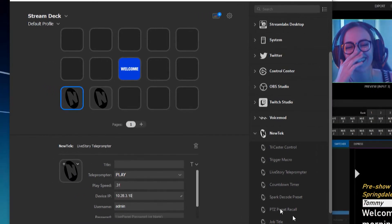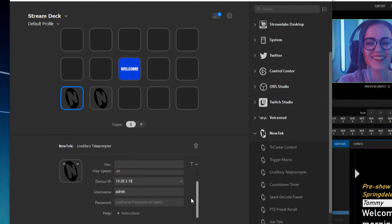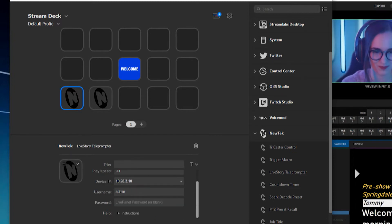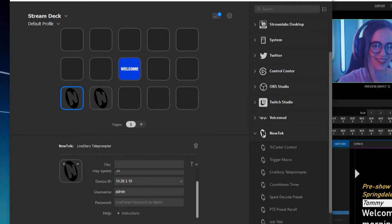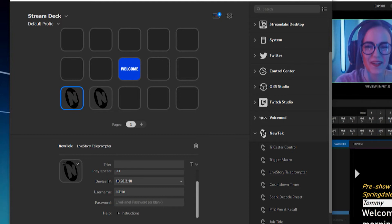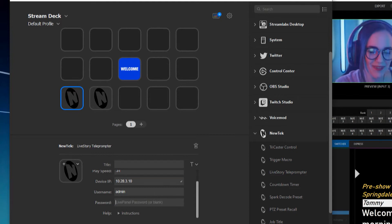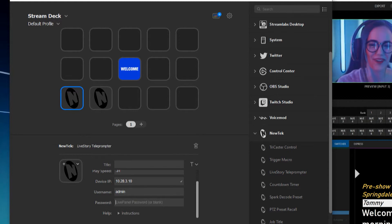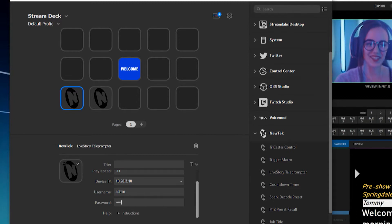And now the next portion is going to be the username and password for LivePanel if you're running it. Now again, you don't have to run LivePanel for this to work. This is just one of the things if you are running LivePanel so that they can communicate. But by default, if you're not running LivePanel, then the username and password will just be admin, admin.